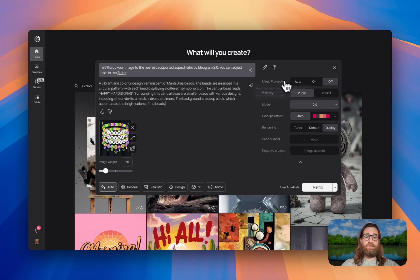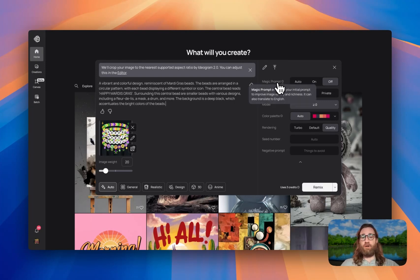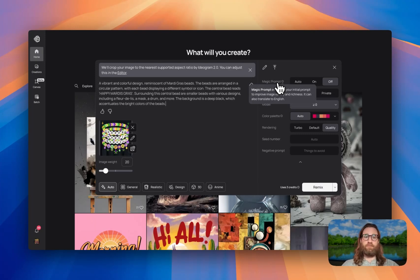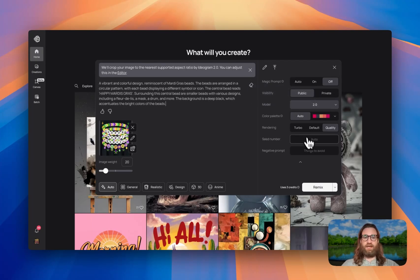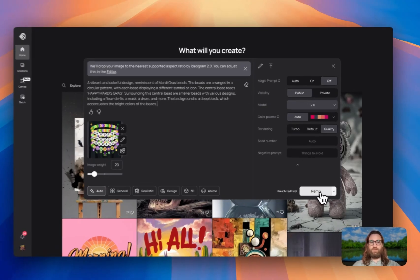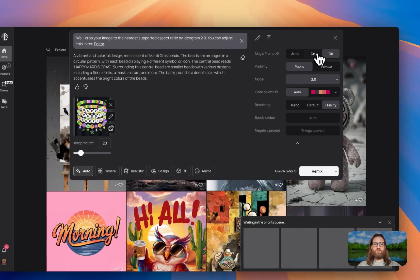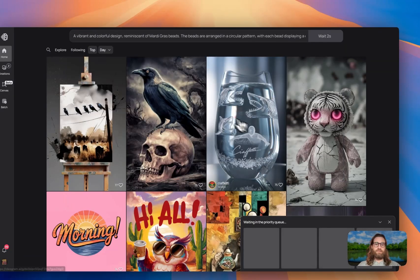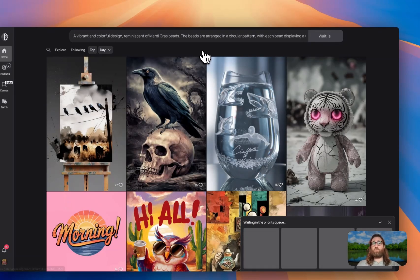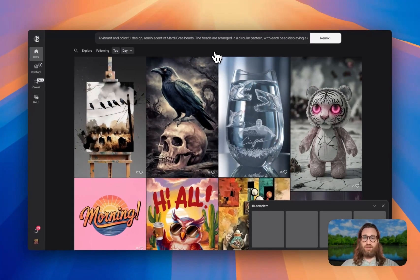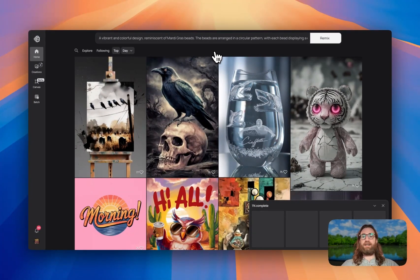And then I'm going to go ahead and hit Remix. And we can do one of these with Magic Prompt off and one of them with Magic Prompt on. It basically just enhances your prompt if it's on. So it's just going to add more details to your prompts. I like to try both versions to see which one I prefer. So I'm going to do one with it off. I'm going to do one with it on.